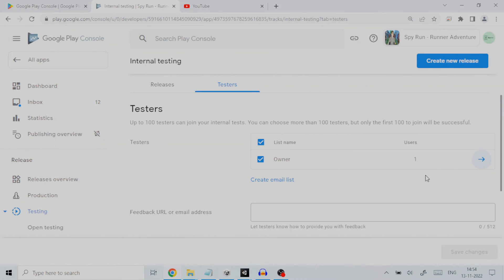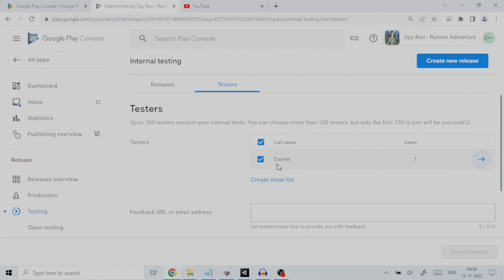So to set up internal testing in testers section, you will see a default list name called owner. A list name represents the list under which one or more email IDs will be added. The owner will by default be the owner of Google Play developer console account who is logged in. On clicking on the arrow next to it will present you with an email list editor.